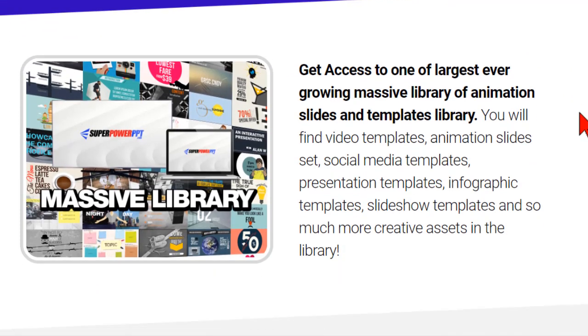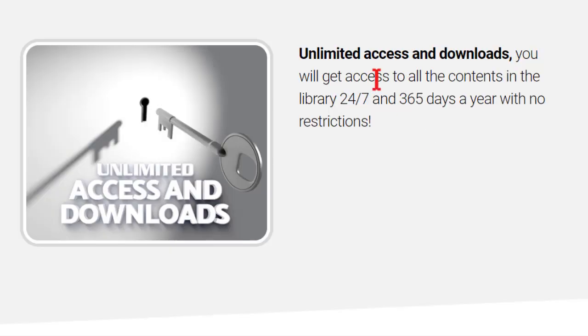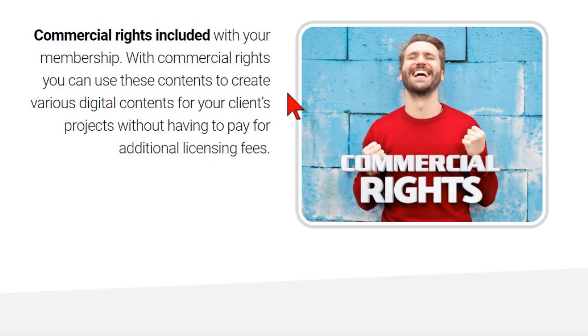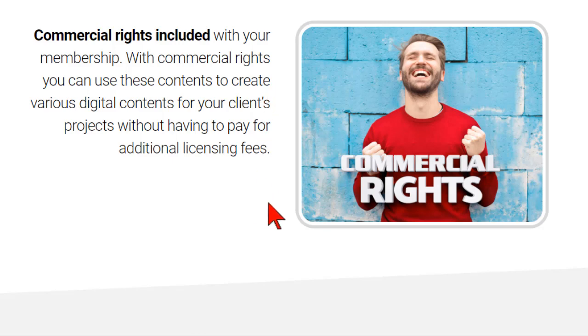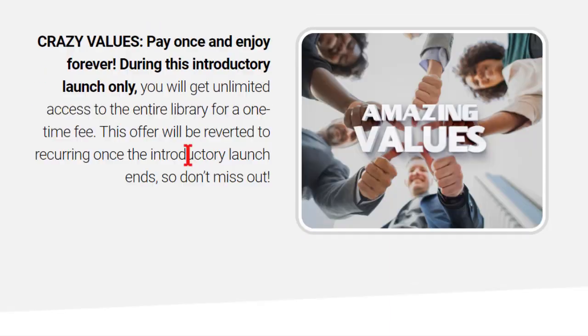And the great thing is this site's been running for four years and they regularly add new and fresh templates to this massive bundle. You get unlimited access and downloads. It comes with commercial rights so you can create presentations and videos for your clients. And like I mentioned they add fresh new content to this constantly.